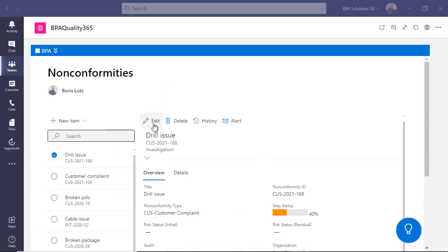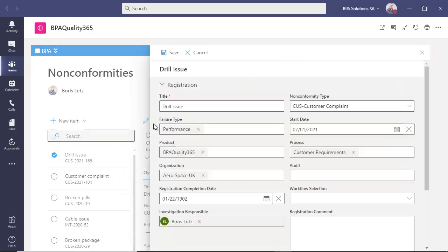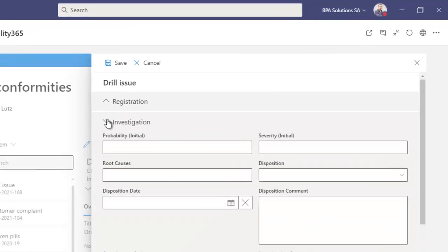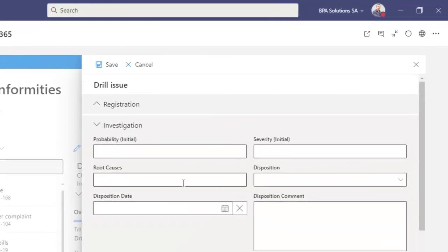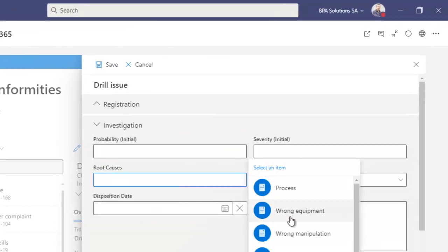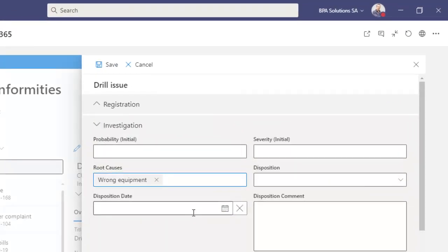Start investigating the incident by doing an initial risk analysis and selecting root causes.